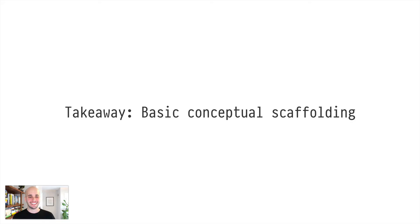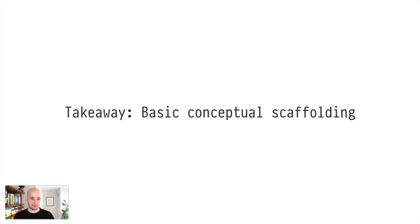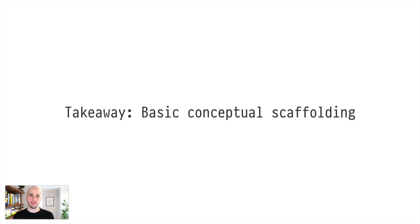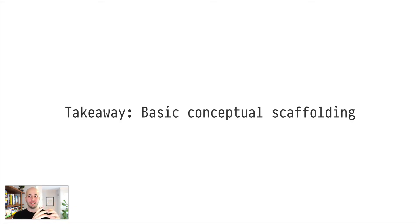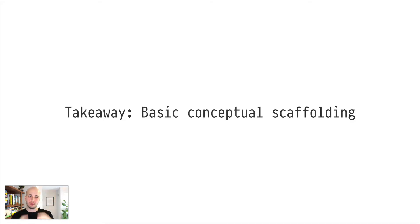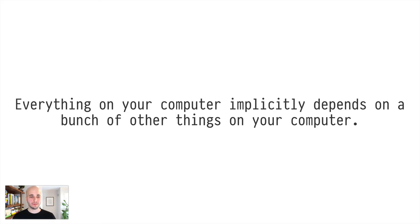What I want you to take away from this talk and the sister blog post is a basic conceptual scaffolding for a mental model to how to think about Nix a little bit more clearly, so that when you start picking up different tools and using aspects of Nix, it just starts to fit into a little framework for you.